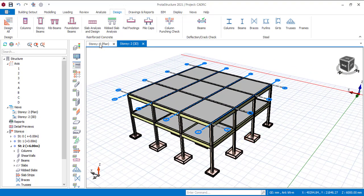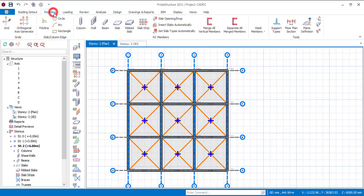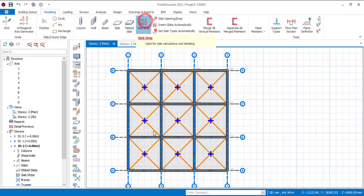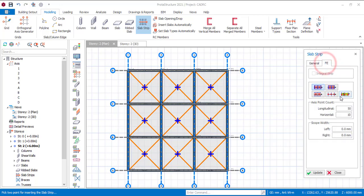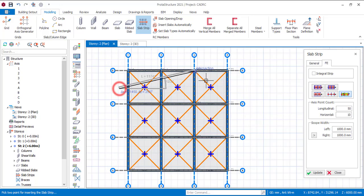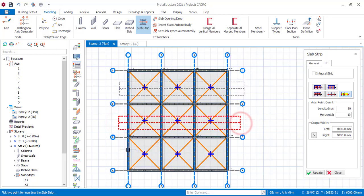Let me go to the plan view. I'm going to use the strip — go to modeling and pick the slab strip. I won't use the analytical strip; I'll use the FE strip. I'll put this in X, go to FE, and pick the fixed band. I'll hold control to keep a straight strip, and do the same for the remaining strips.